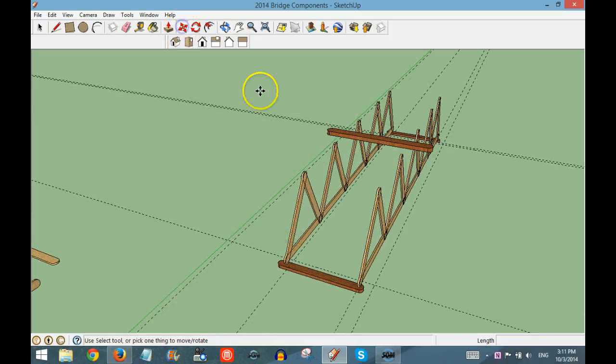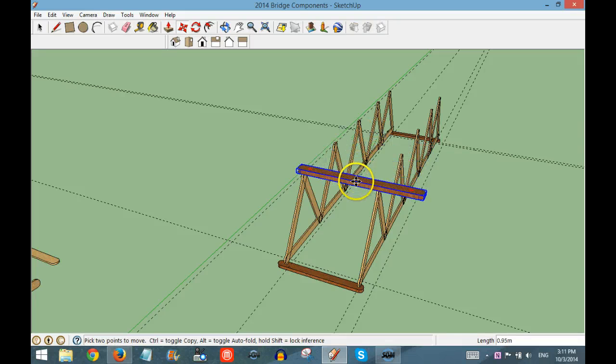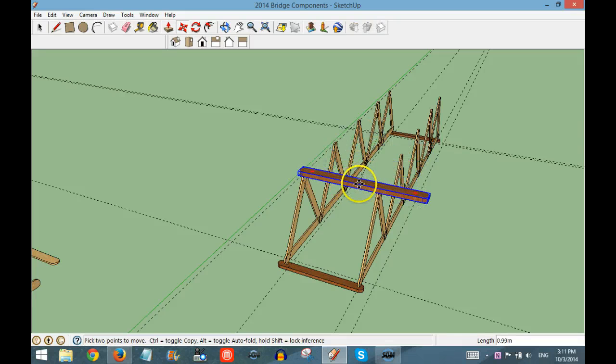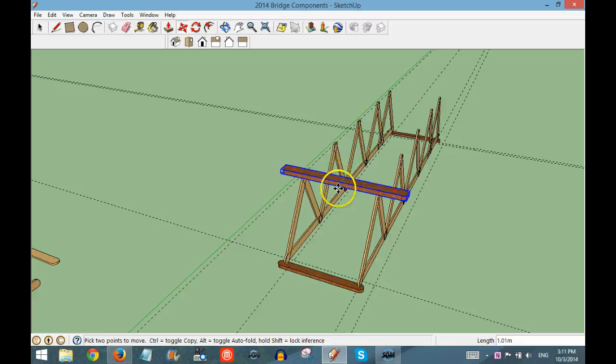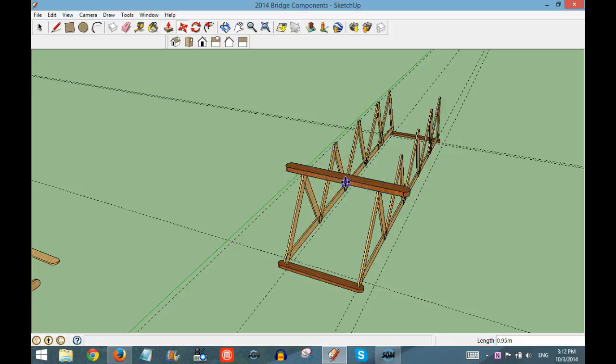So I can take this other floating piece, click it, and bring it down to the dotted line.